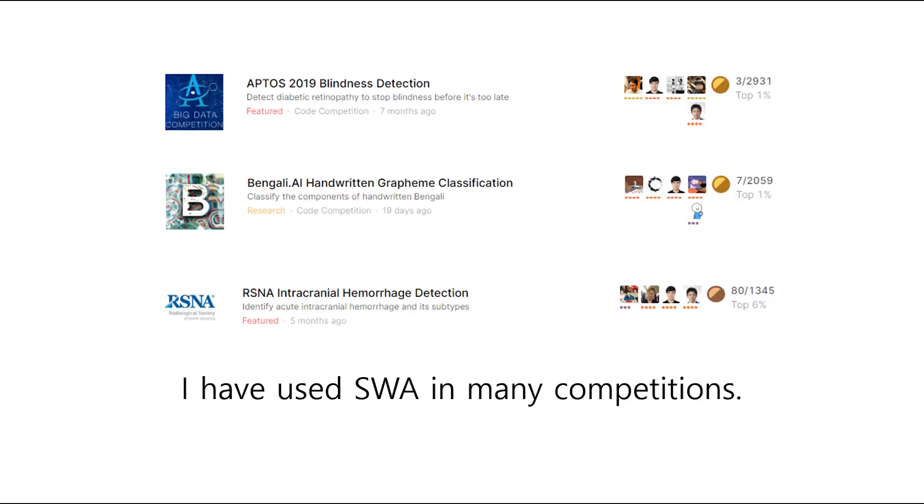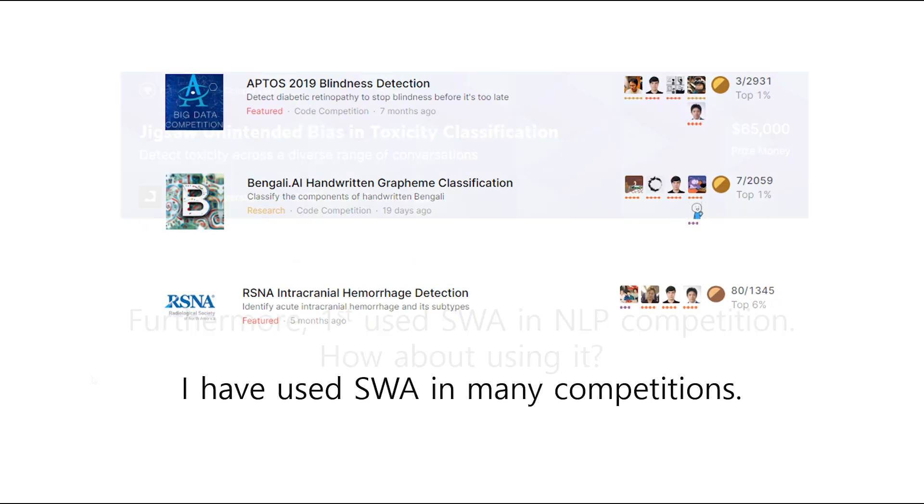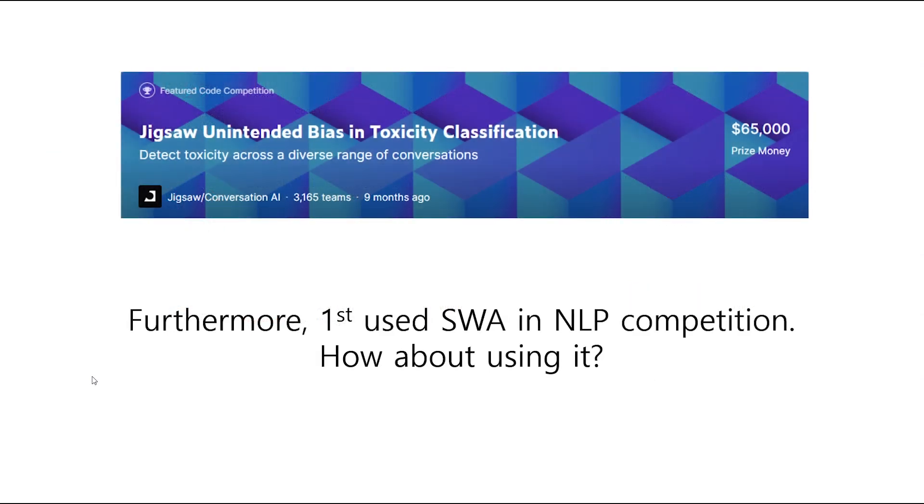I have used SWA in many competitions and won many medals. In fact, SWA is used for ANN, so it works well on NLP as well. In the toxic competition, first place used SWA. How about using it?